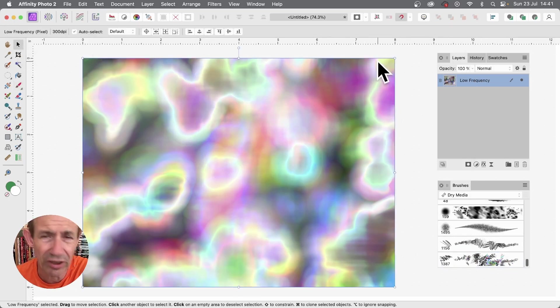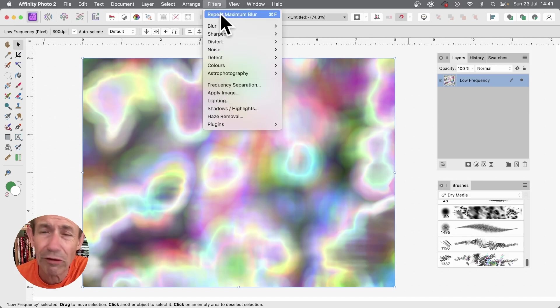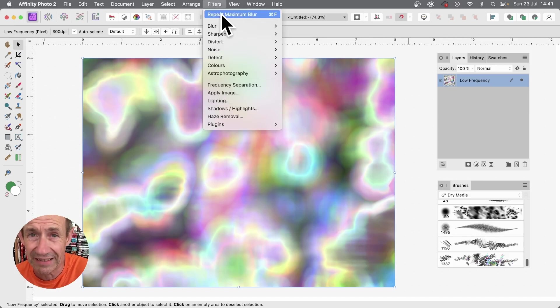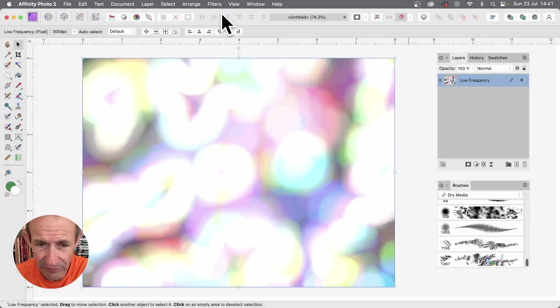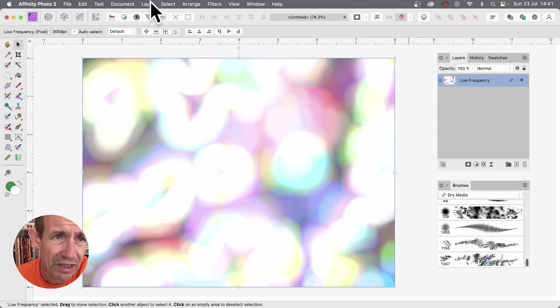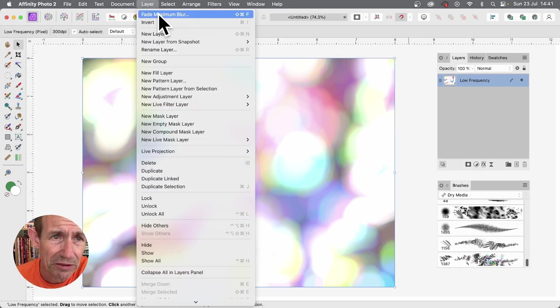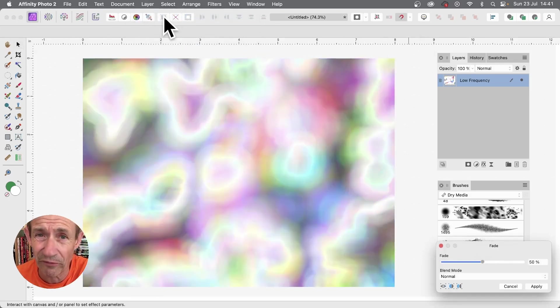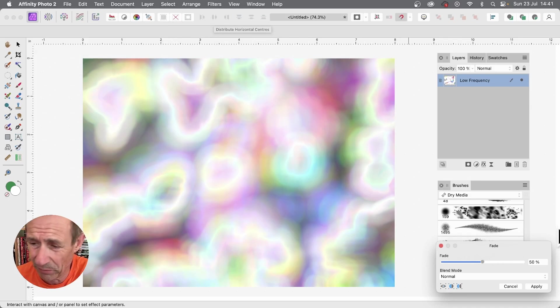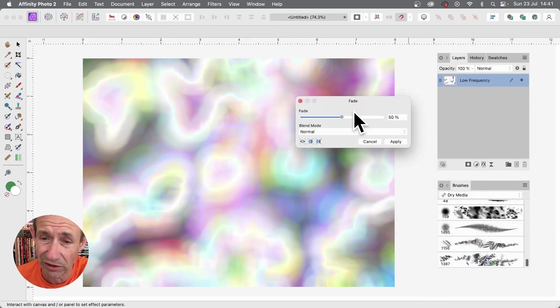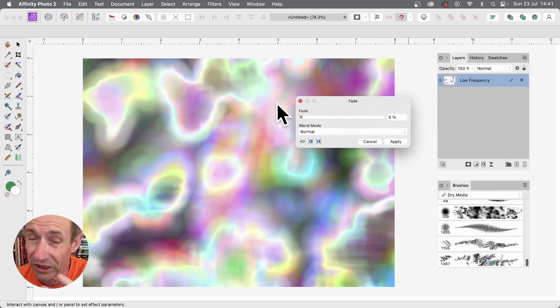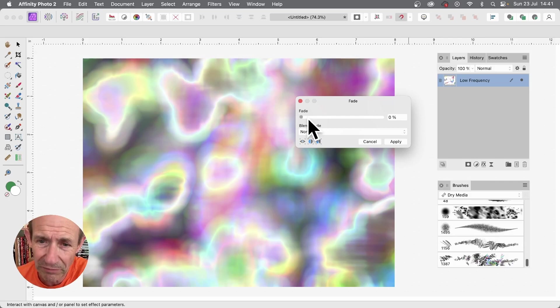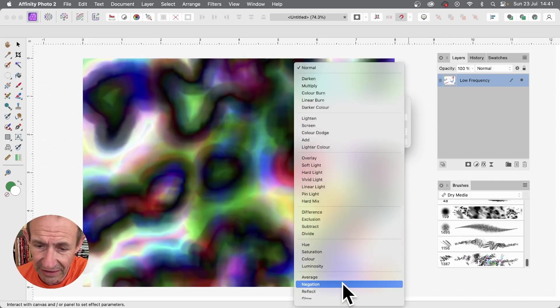I'm just going to move to the paintbrush, I don't want that displayed. You can go here again, filters, and you can repeat. You could of course go back into the filter, but I'm just going to use the repeat maximum blur. It takes a few seconds, and again, total blast out. What you can do again is layer, fade maximum blur. Now you can fade most of the features. It doesn't remember the last settings, I wish it would remember the last settings. You could put it down to zero again, then go here and negation, and then you've got this.